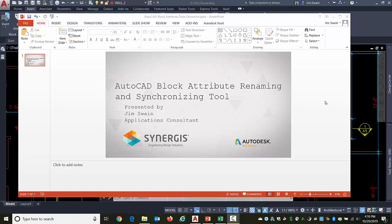This is a follow-up video for renaming attributes and then synchronizing those attributes. And this follows the data extraction tool video. So it starts as soon as I get over to AutoCAD.